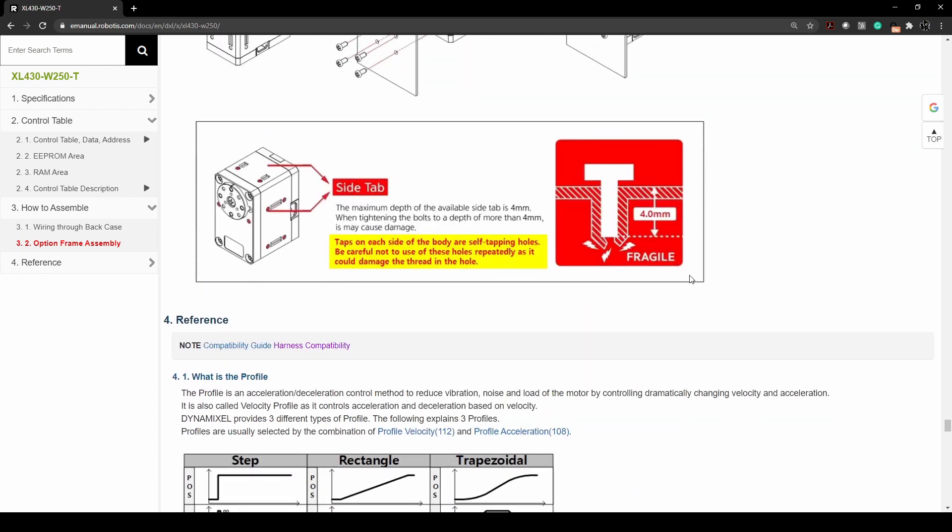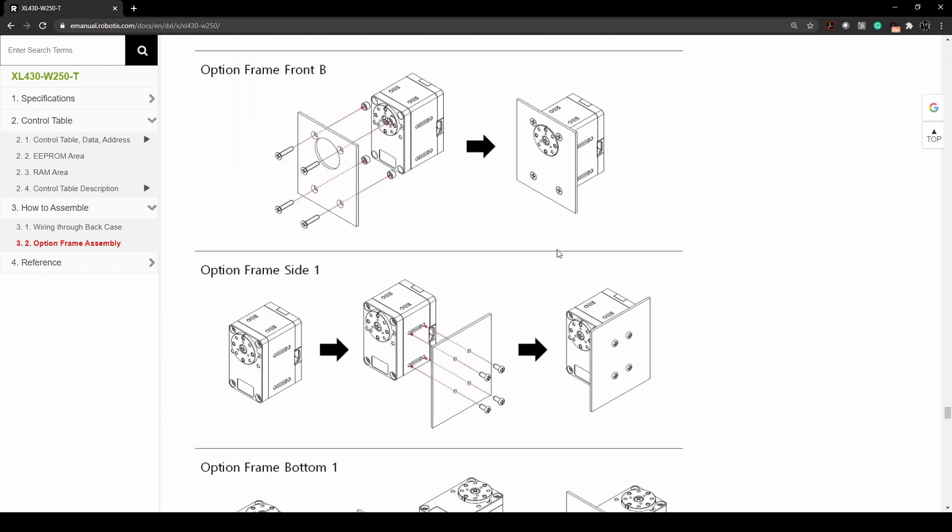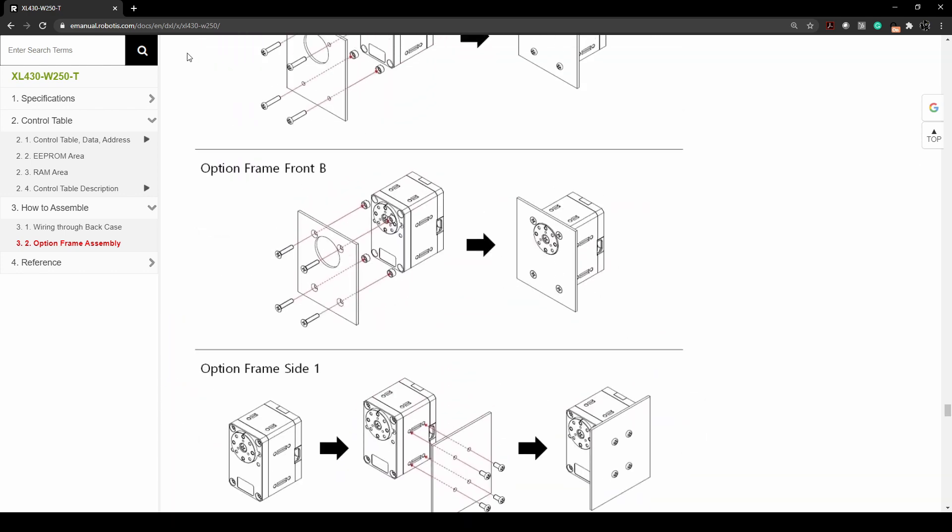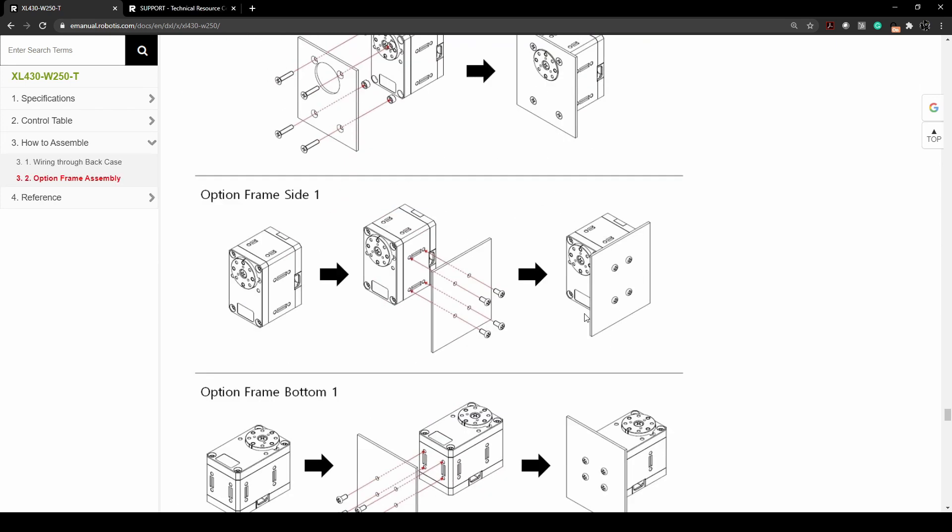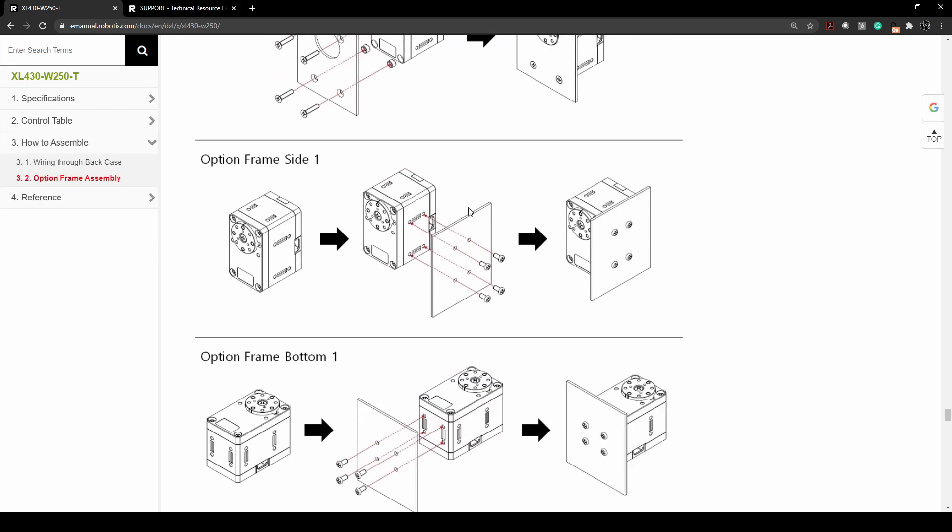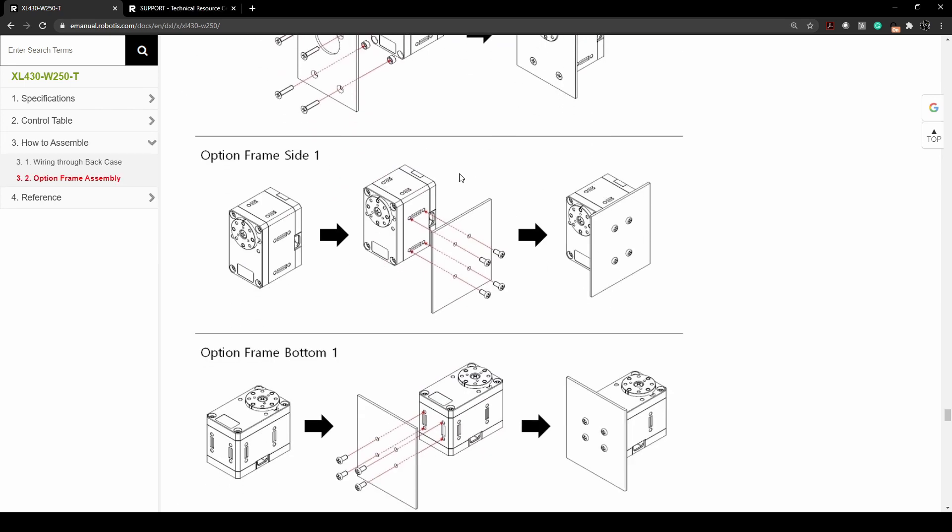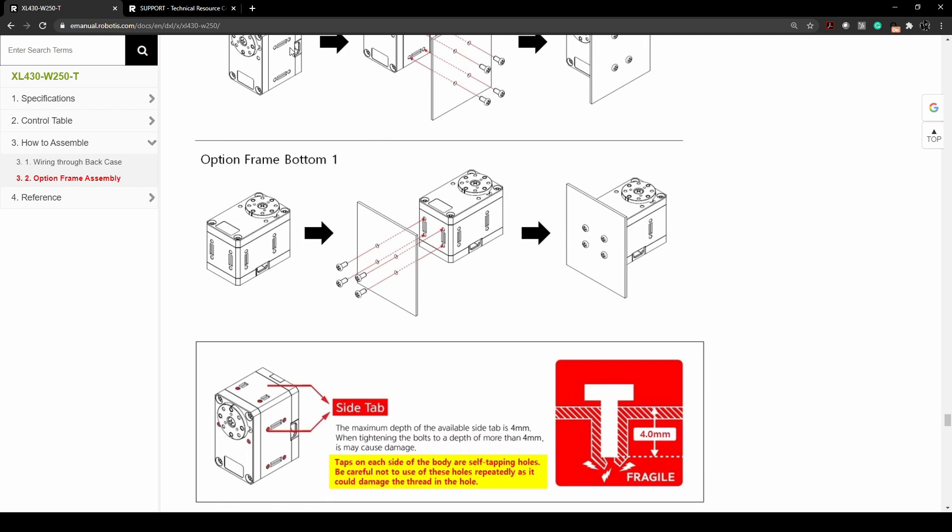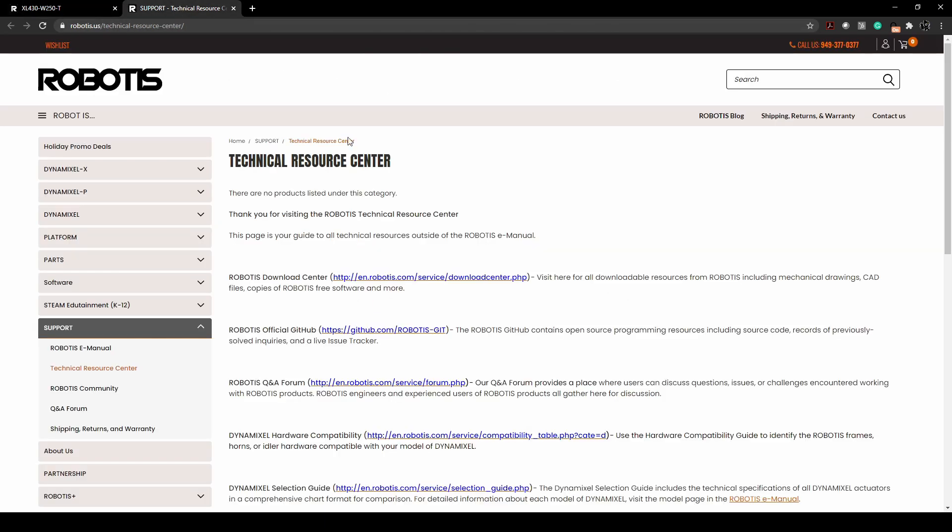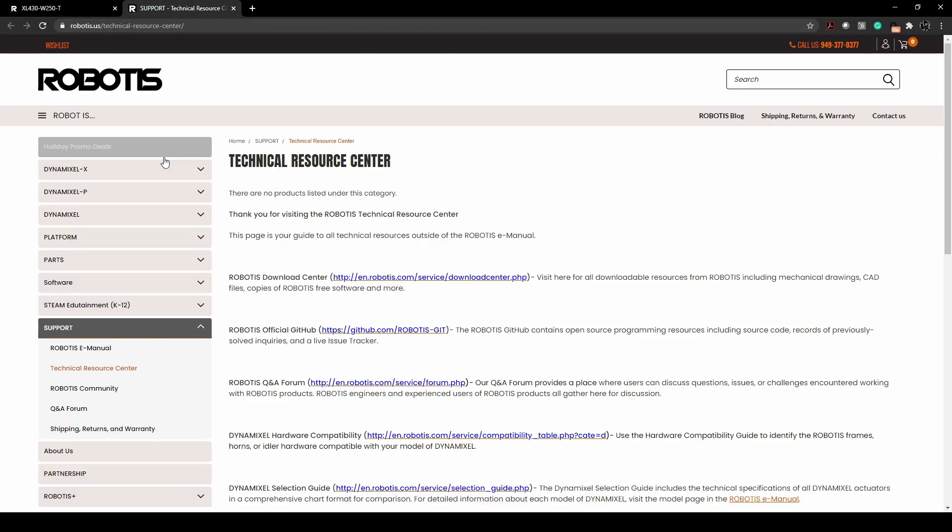And the last resource that I think is actually very important for you to know about comes from our technical resource center right here.